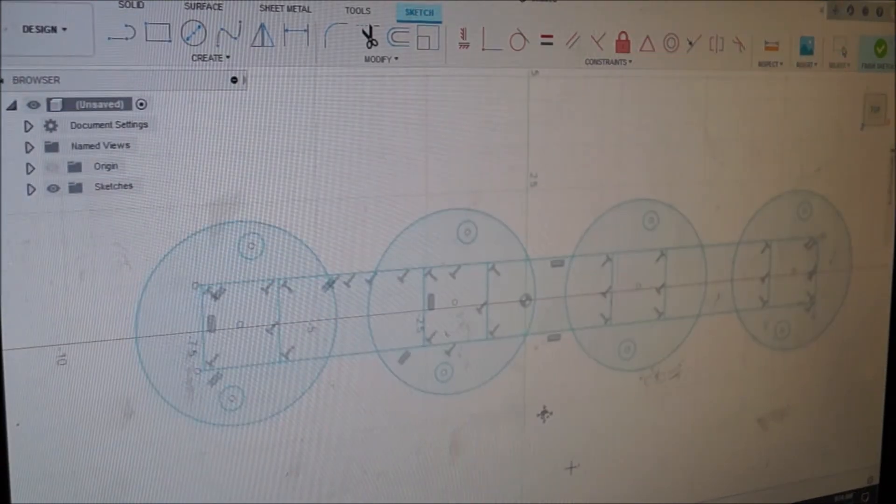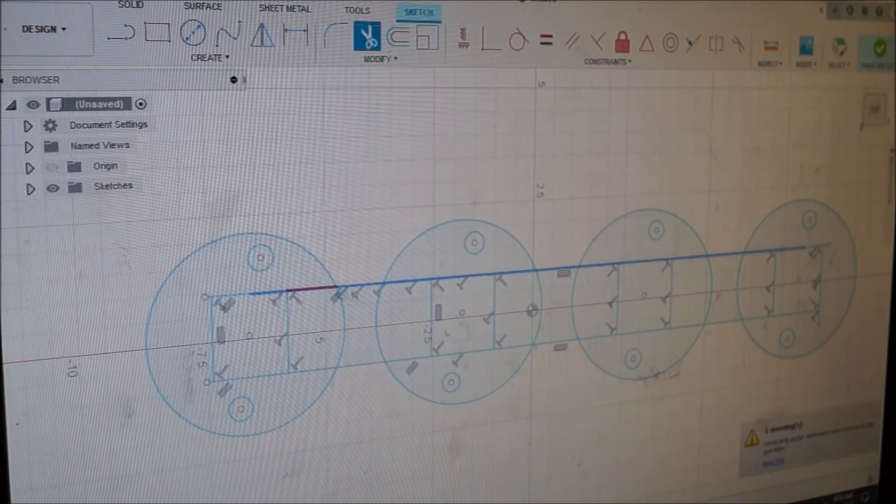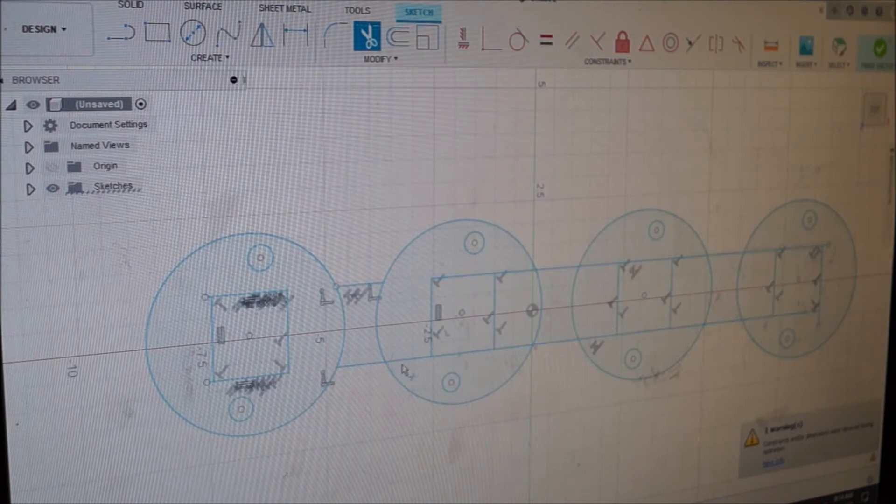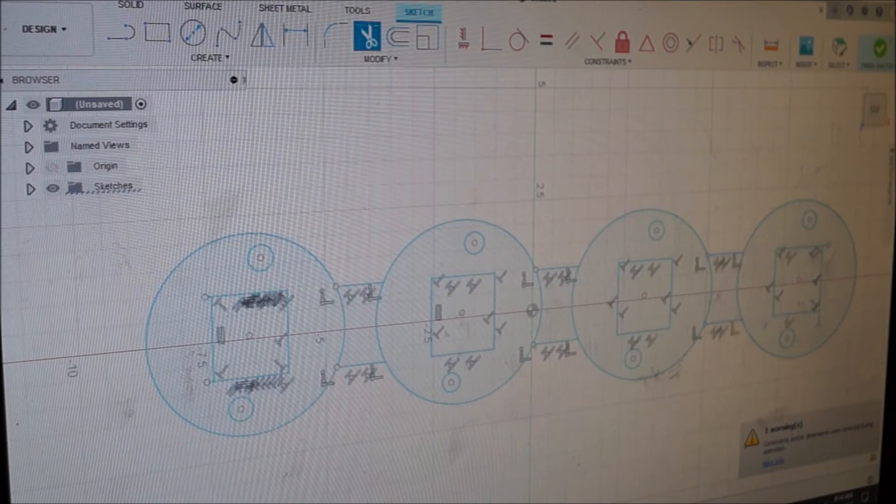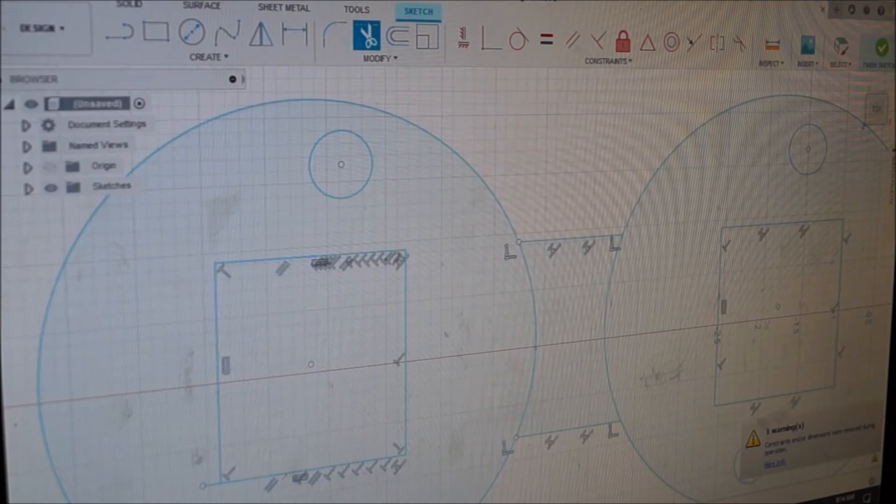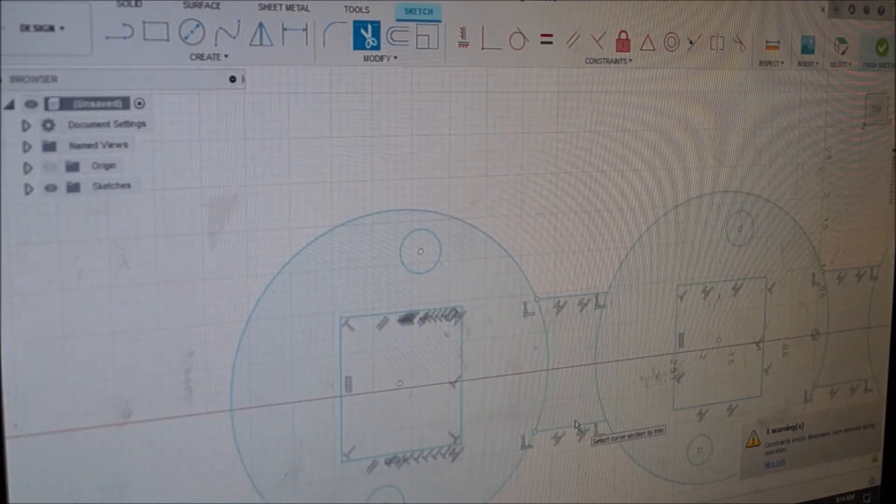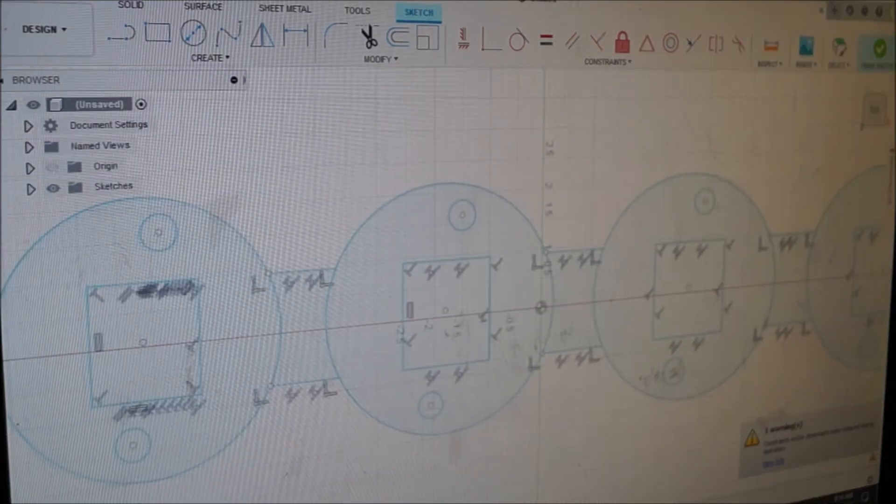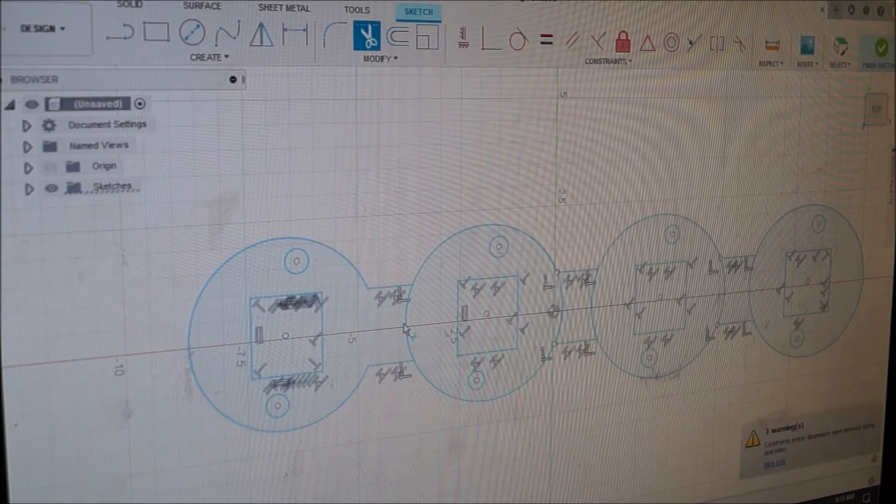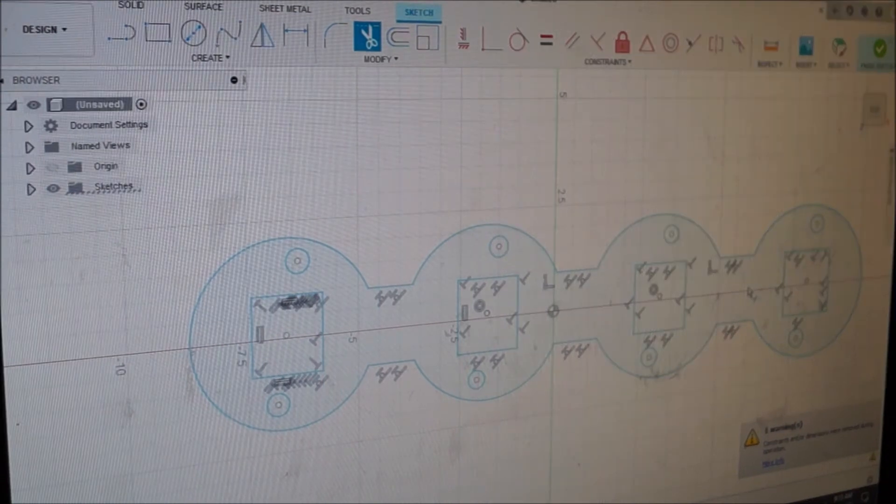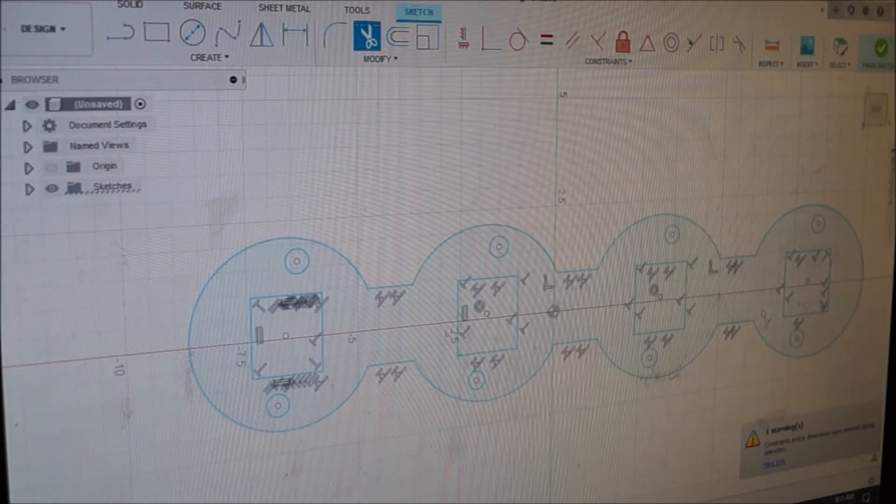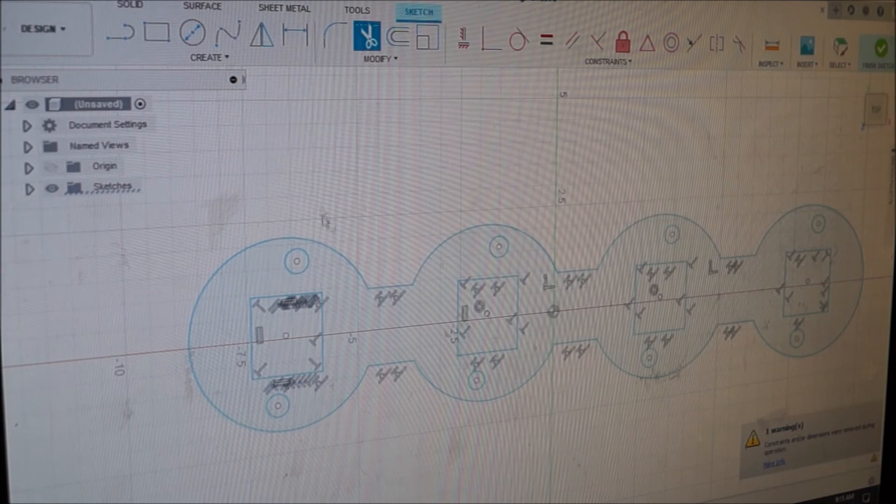We've got our basic exhaust manifold. We'll go ahead and trim up some of these lines we don't want. There's our basic manifold flange.